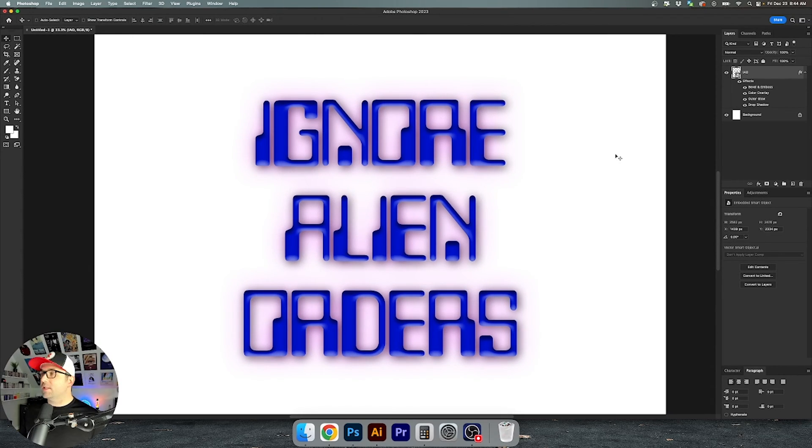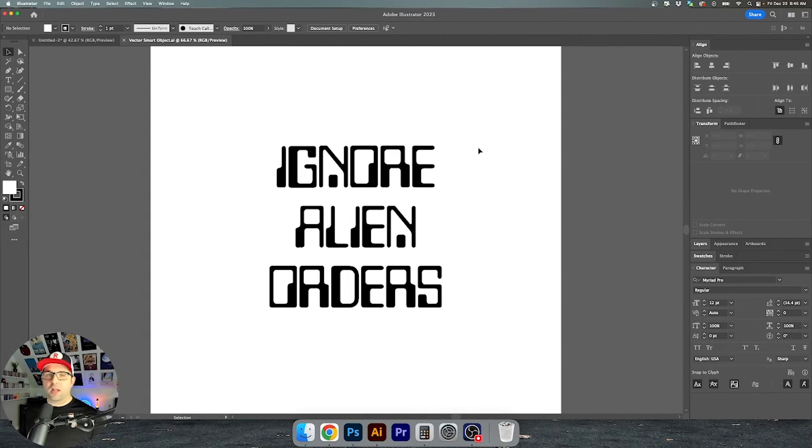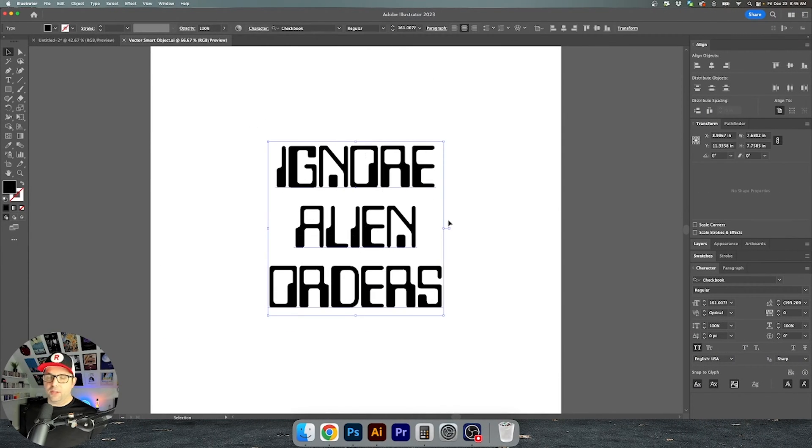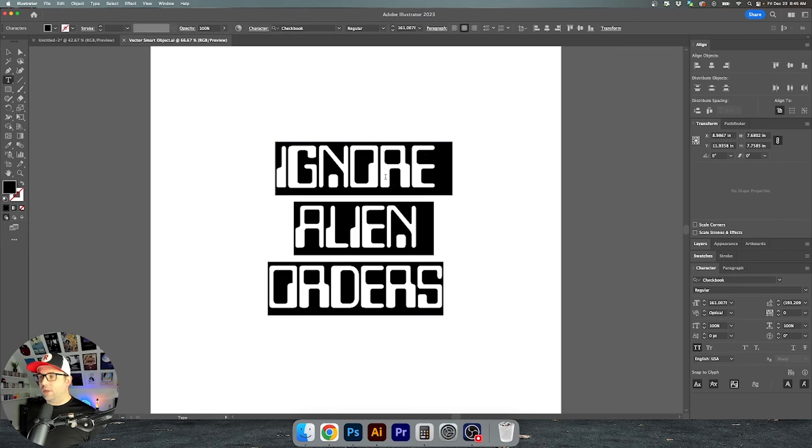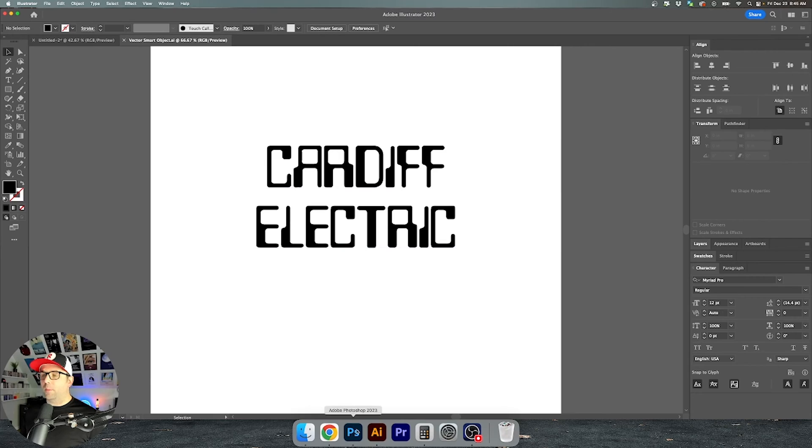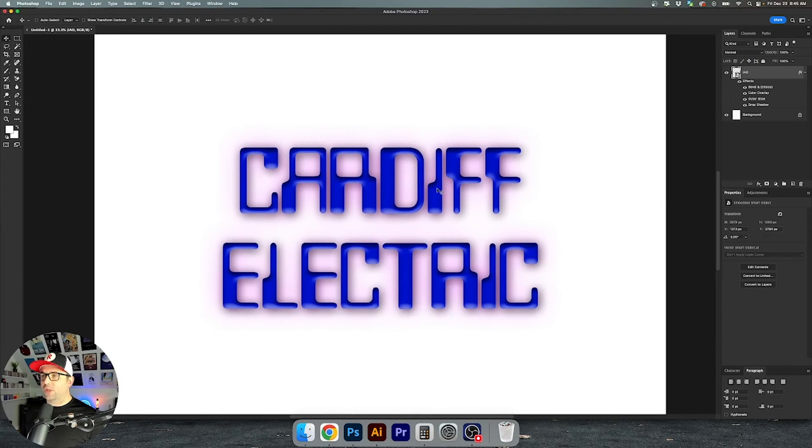So in order to do this all you have to do is double click on the smart object thumbnail and you'll notice that it brings you right back into Illustrator and you can change this to something else. So we've changed our text and all we have to do is save it and when we go back into Photoshop you can see that it's updated.